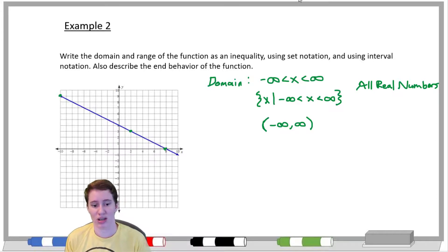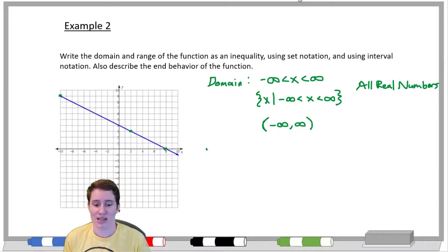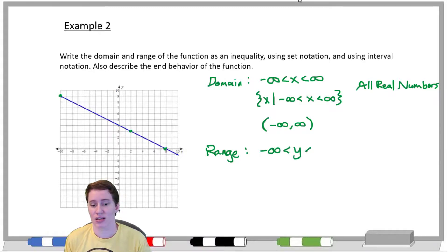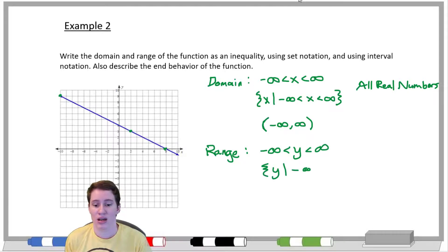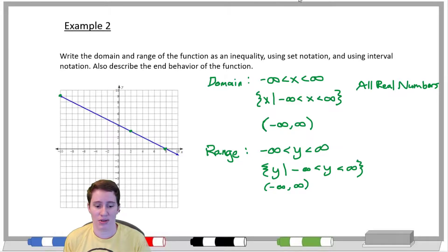Infinity is not an actual number — it's a concept, and you can't be equal to a concept the way you can be equal to a number. So we always use parentheses with negative and positive infinity. For the range of the line, it also goes up and down forever, so the range is the same: negative infinity to positive infinity, just with y's instead of x's in the inequality and set notation.